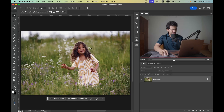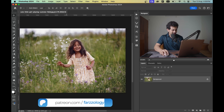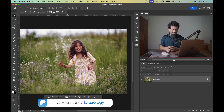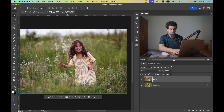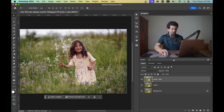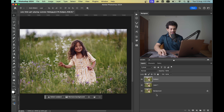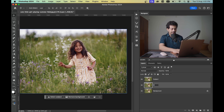This is the picture I'm going to edit. I want to increase the background blur to create a dreamy effect. For this, copy the background layer twice by pressing Command+J or Ctrl+J twice. One copy is for the subject and one is for the background blur.